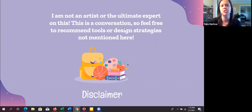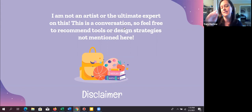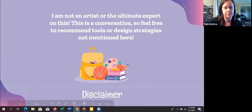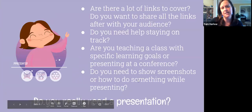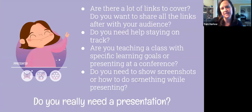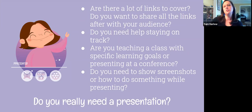Feel free to put stuff in the chat — I'm really trying to monitor it throughout. Jenny, you're welcome to stop me if things need to be addressed. But yes, this is a conversation. One thing to keep in mind before we delve into the design stuff is: do you really need a slideshow? Do you actually need it?